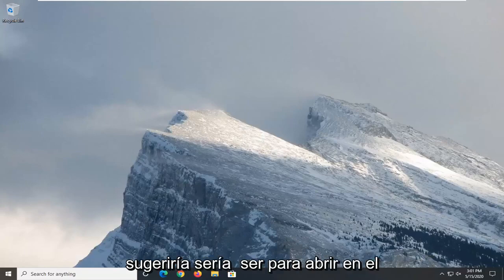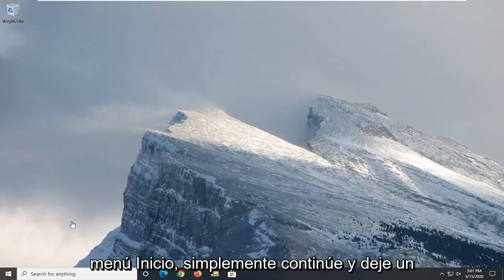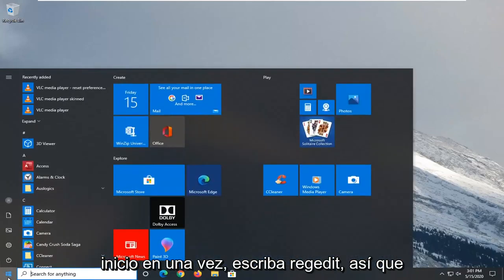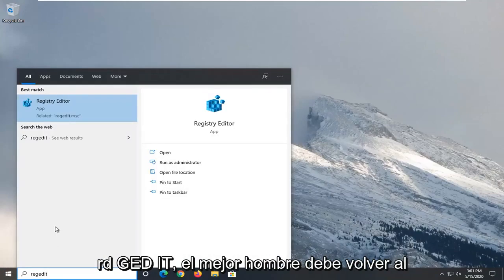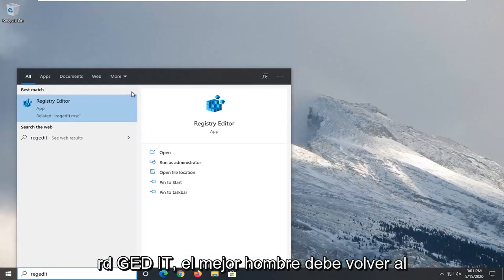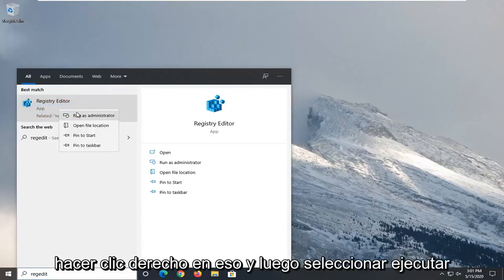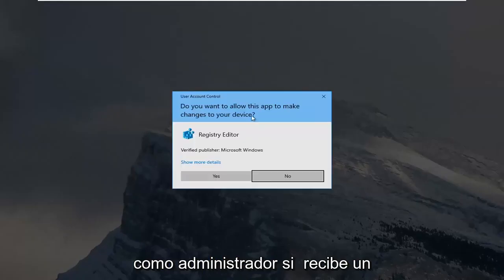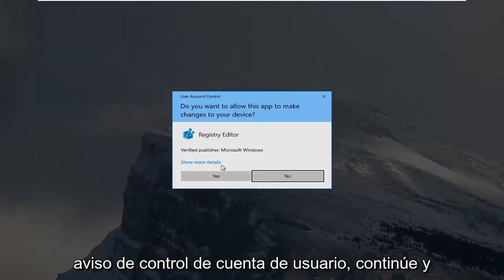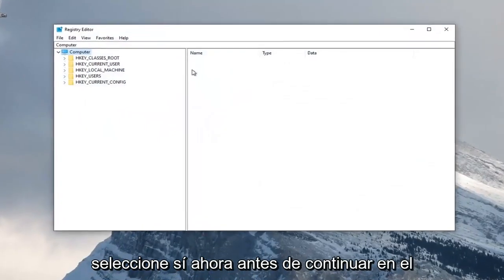The first thing I would suggest would be to open up the Start menu. Go ahead and click the Start button one time. Type in regedit — r-e-g-e-d-i-t — and the best match should be Registry Editor. You want to go ahead and right-click on that and then select Run as Administrator. If you receive a User Account Control prompt, go ahead and select Yes.